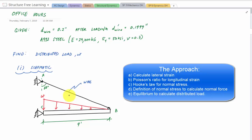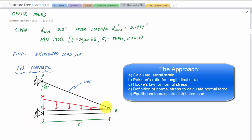The approach: I'll use the change in diameter to calculate the lateral strain, then use the lateral strain and Poisson's ratio to calculate the longitudinal strain. From there I'll use Hooke's Law to get stress, then get the normal force in wire AB, and finally apply equilibrium equations to get w.